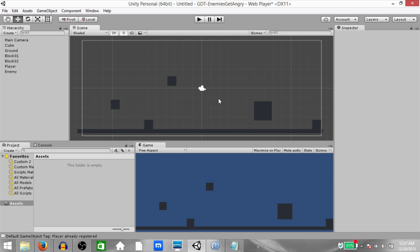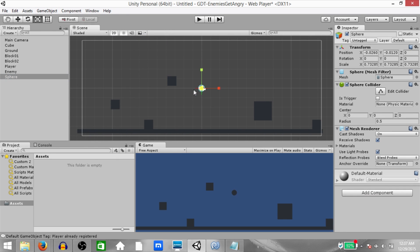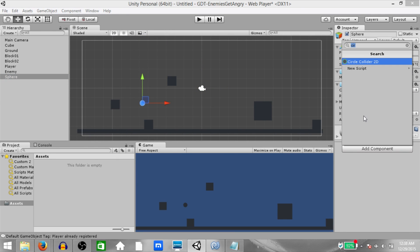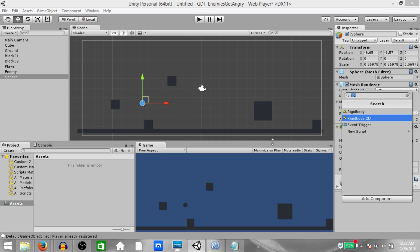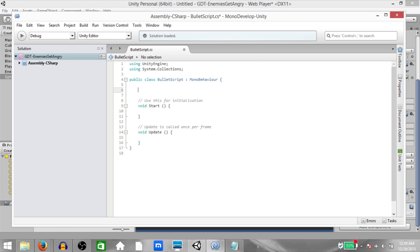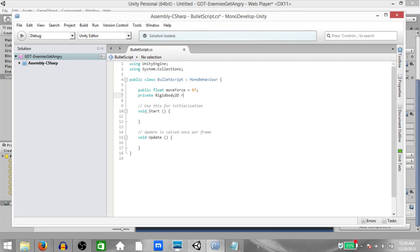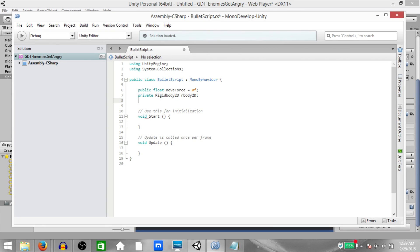Next we're going to create our bullet prefabs. Click Game Object, 3D Object, Sphere. Reduce the size of the sphere a little bit, remove the sphere collider, add a circle collider 2D, and add a rigidbody 2D component as well. Next create a bullet script and open it up in MonoDevelop. Here create: public float moveForce, private Rigidbody2D ourBody2D, and public string tagToKill.